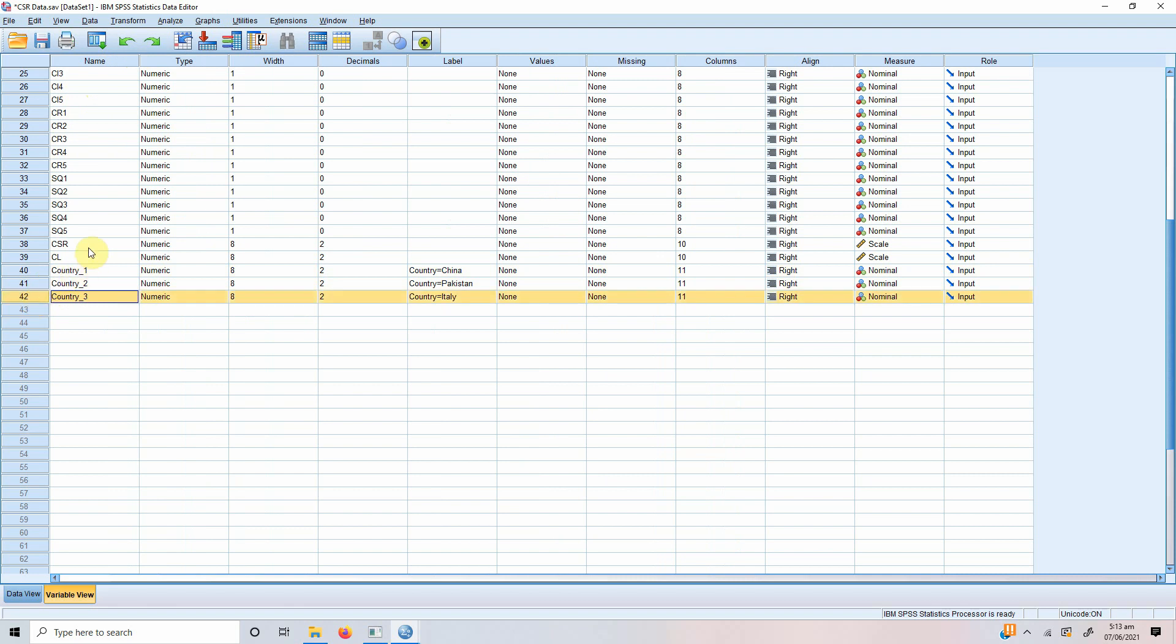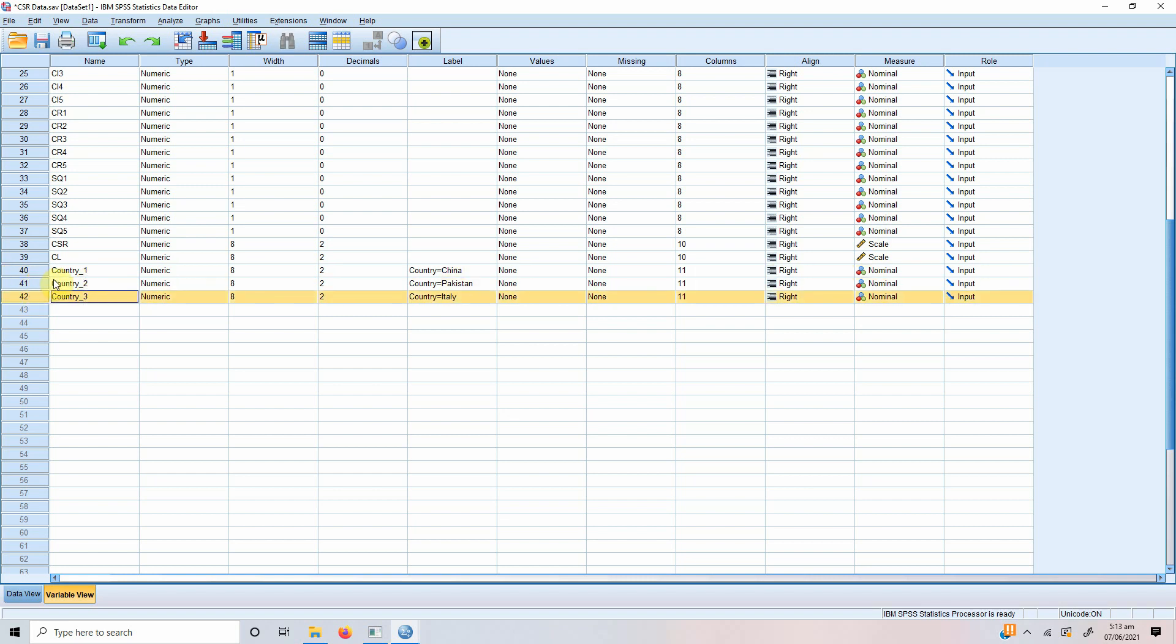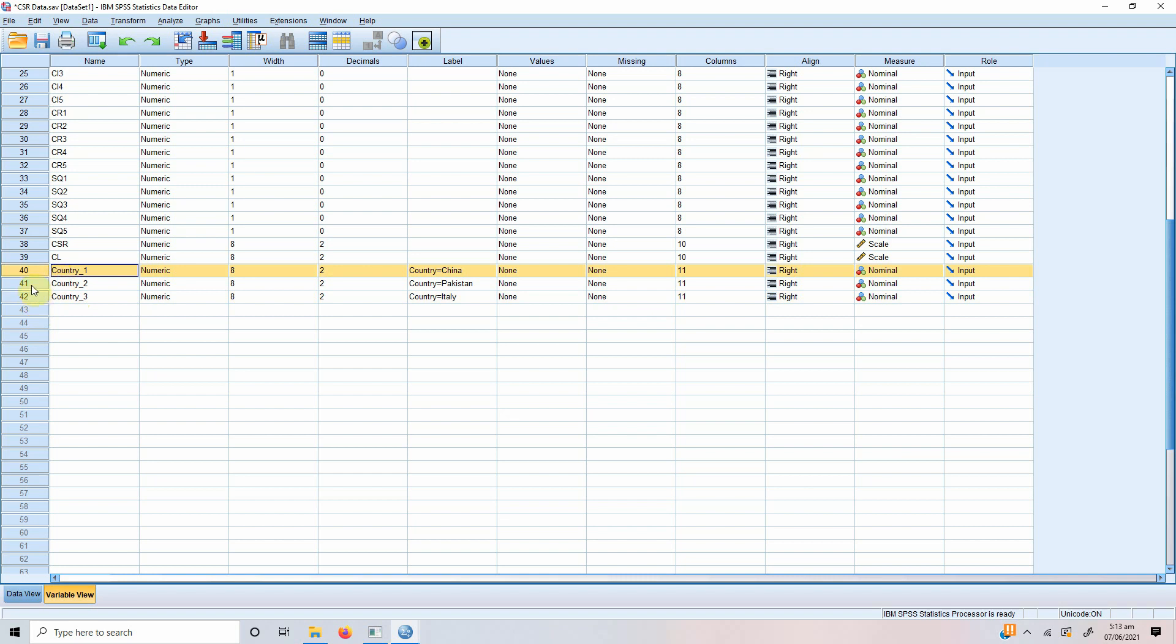So, now SPSS or any other software that you use gives you your own choice to which variable you will use as a reference. So, one might use Italy as a reference and then two others in the equation. One might use China as a reference, others two in the equation. Sorry, China as a reference and other two to compare the results to China and similarly for Pakistan.